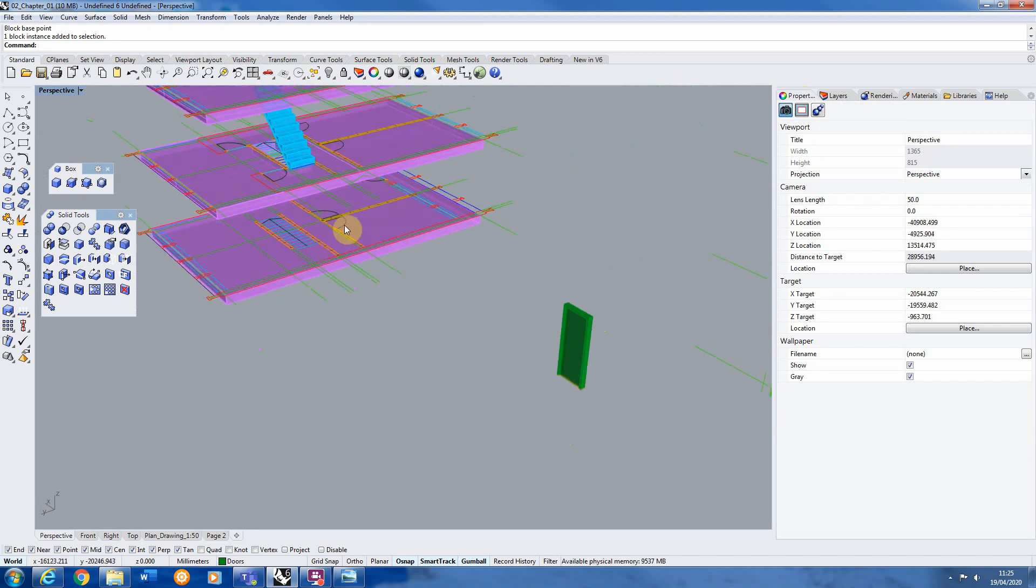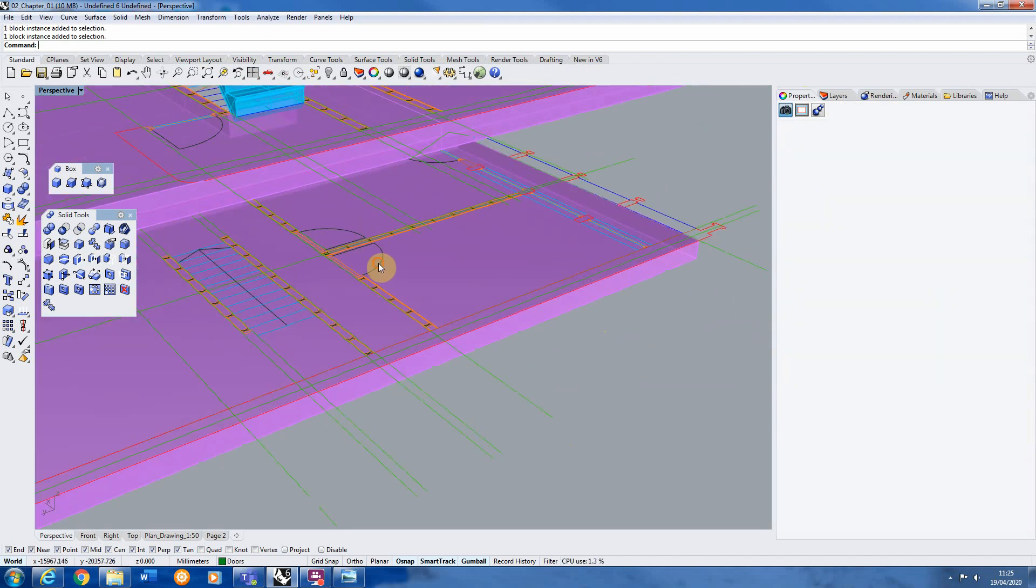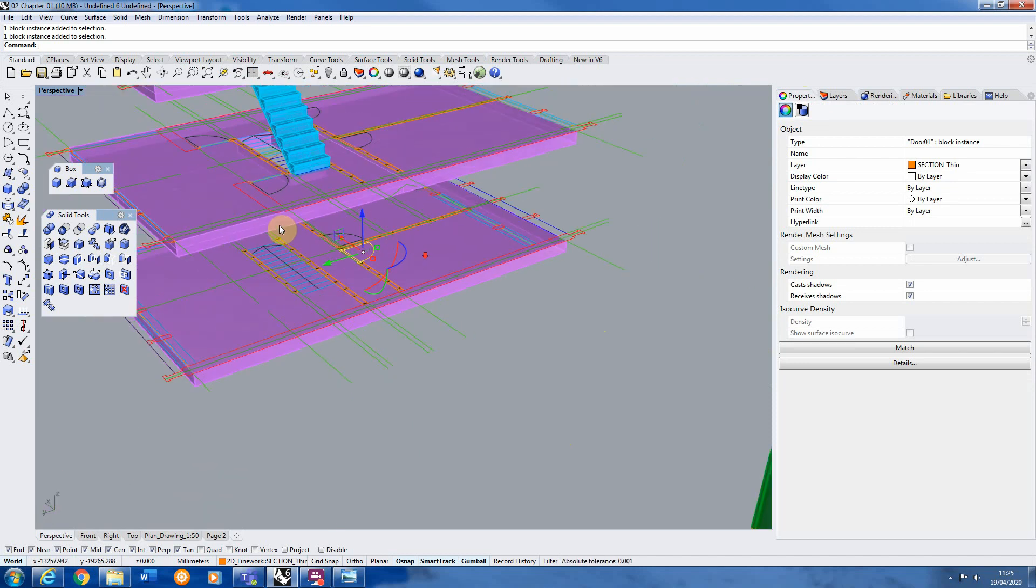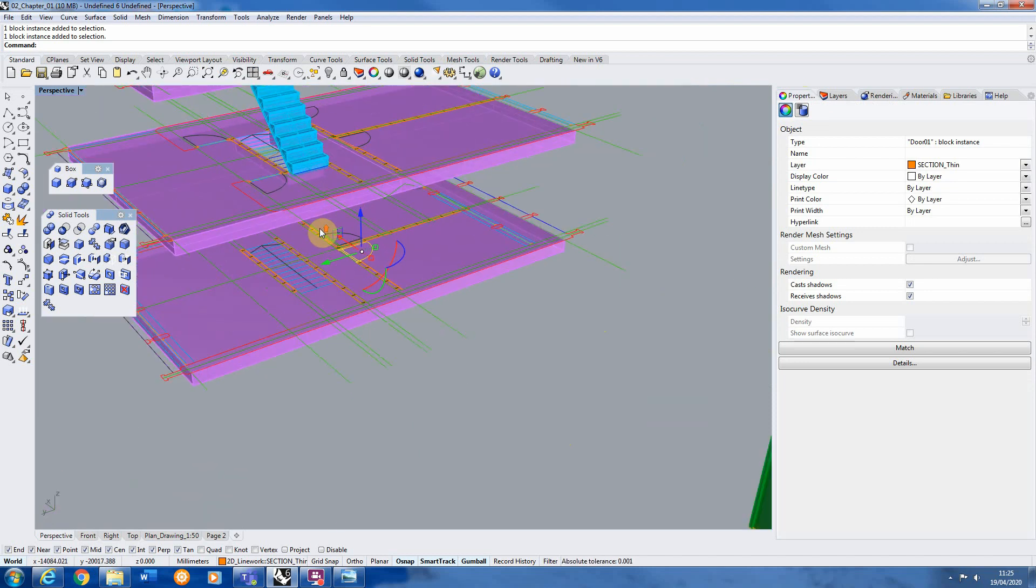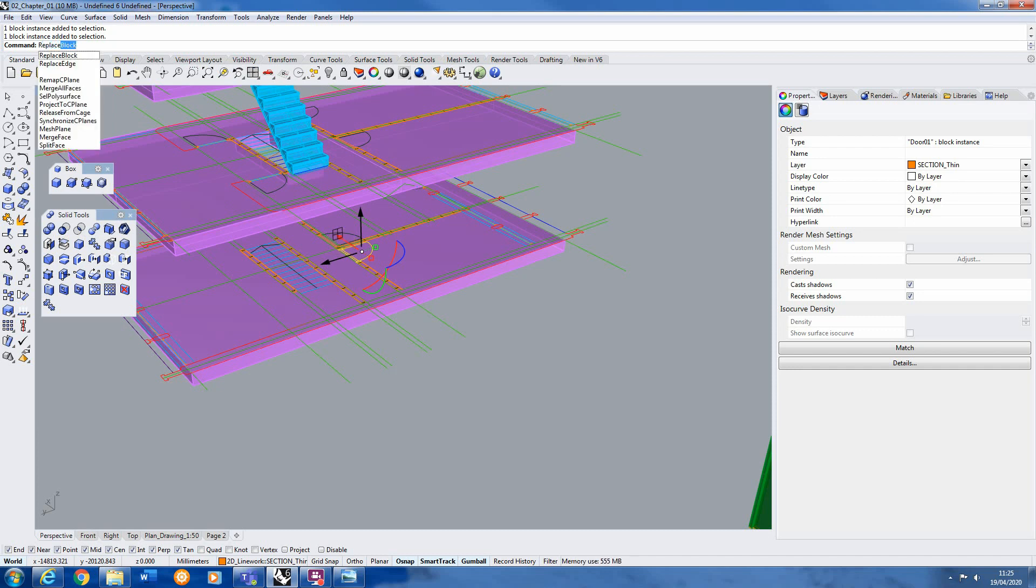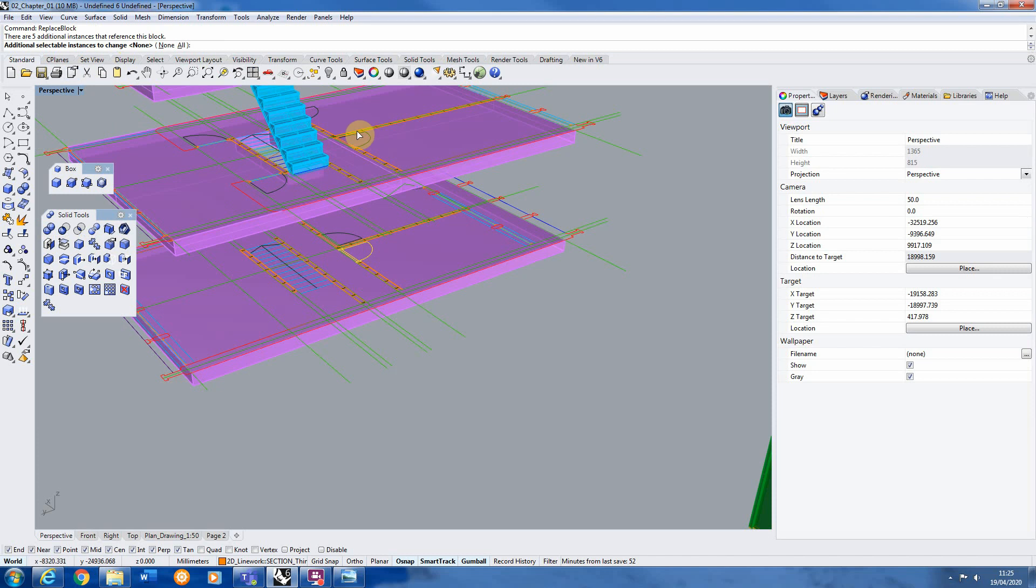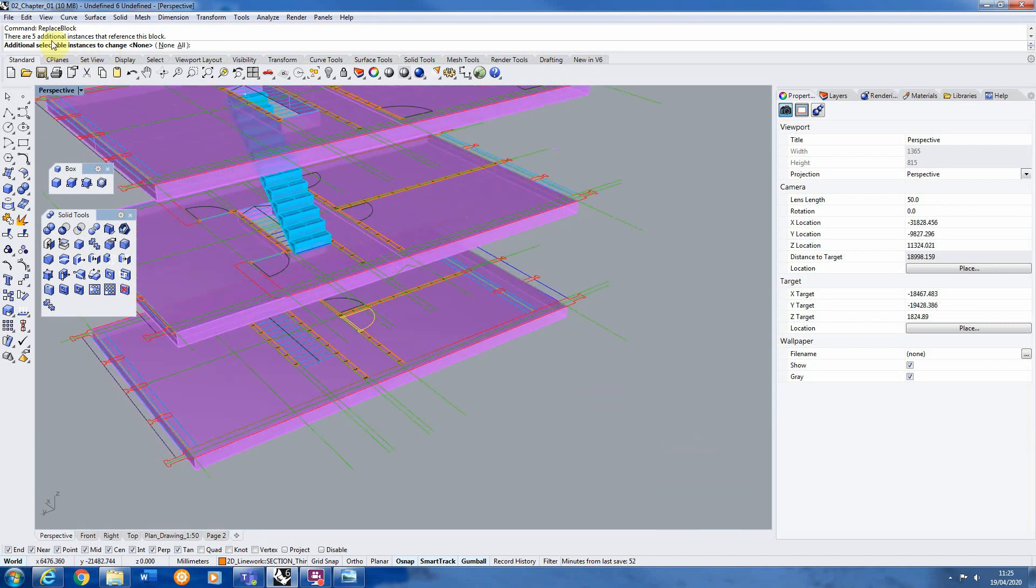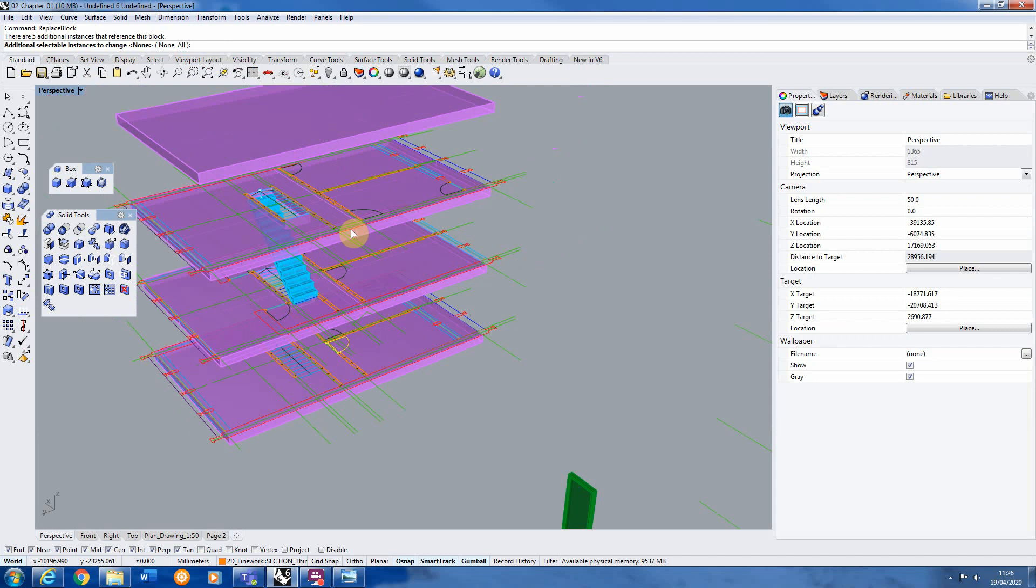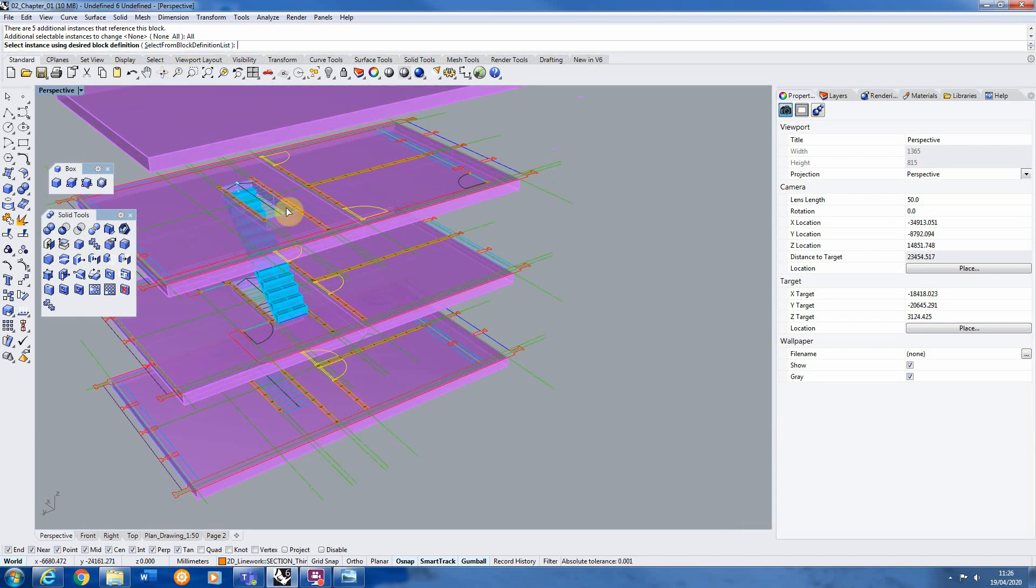Now we're going to use a function called block replace. And what this can do is if we select one of our 2D doors, which is also a block. So you have to have two blocks to be able to use this command. So if we then type in replace block here, it says there are five additional instances that reference this block. That means there are five other 2D doors we have in place. And it's asked me if we want to select all of these other instances. So for this case, I want to make all these doors 3D. So I'm going to just say yes, all please. So they're all selected.